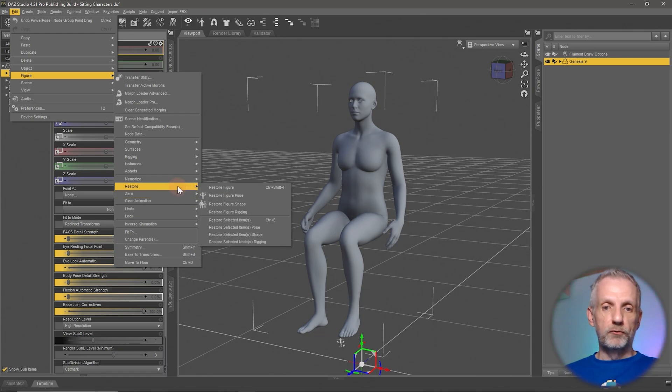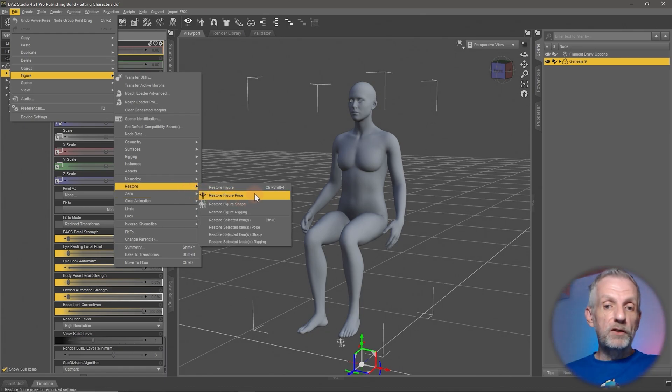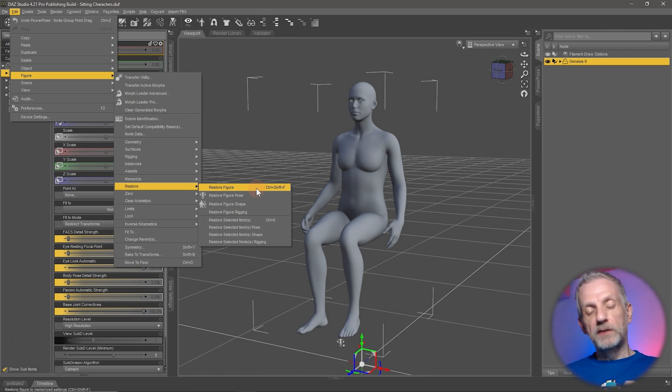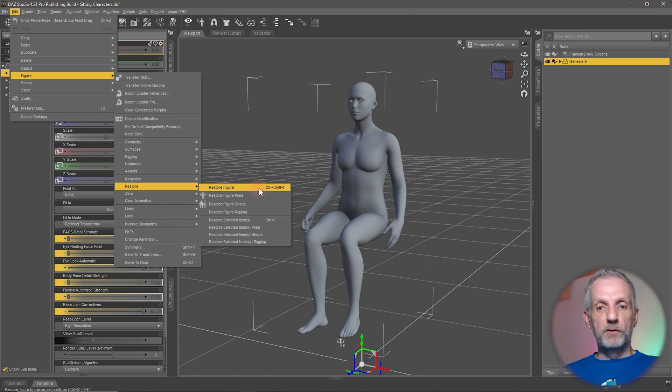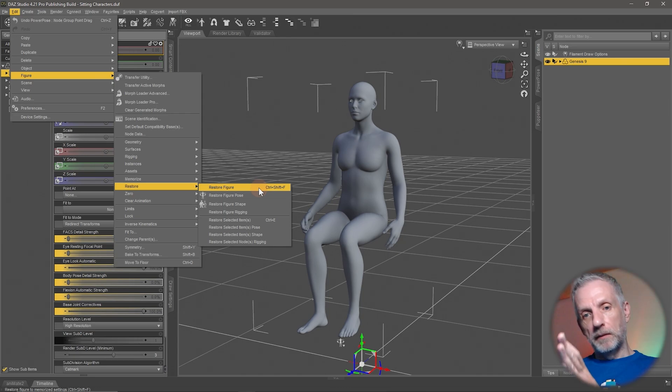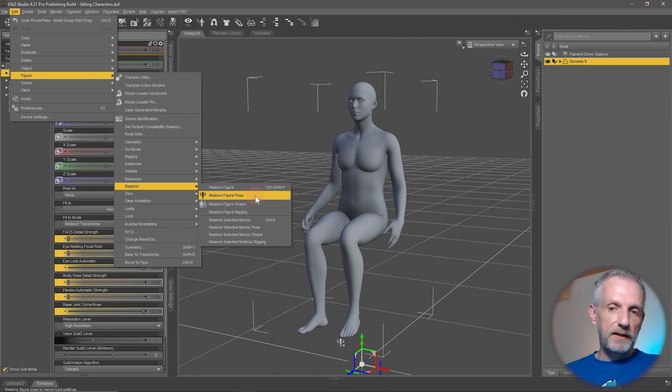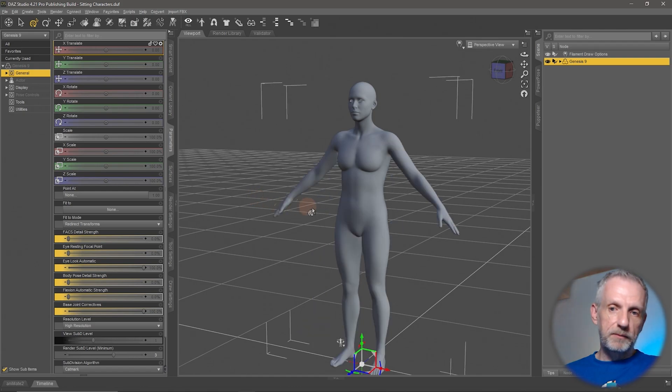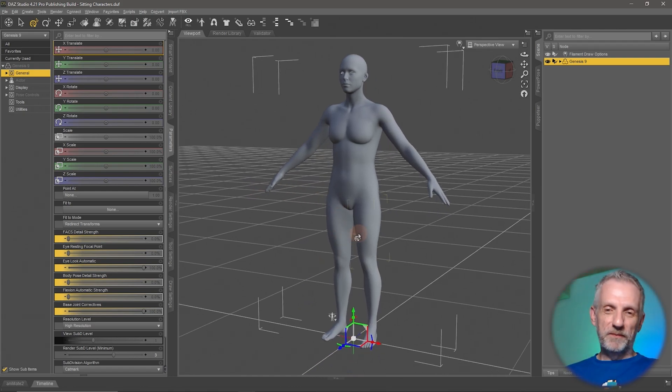So always use Restore and then Restore Figure Pose. You can also Restore the whole figure, but that'll literally put every parameter to its default position, including things like custom character morphs that you've dialed up. So if you want to reset this back to the Genesis 9 base A pose, then use this. I'm going to use this just in case I had anything. I don't think I did, but just wanted to let you know that's how that works.